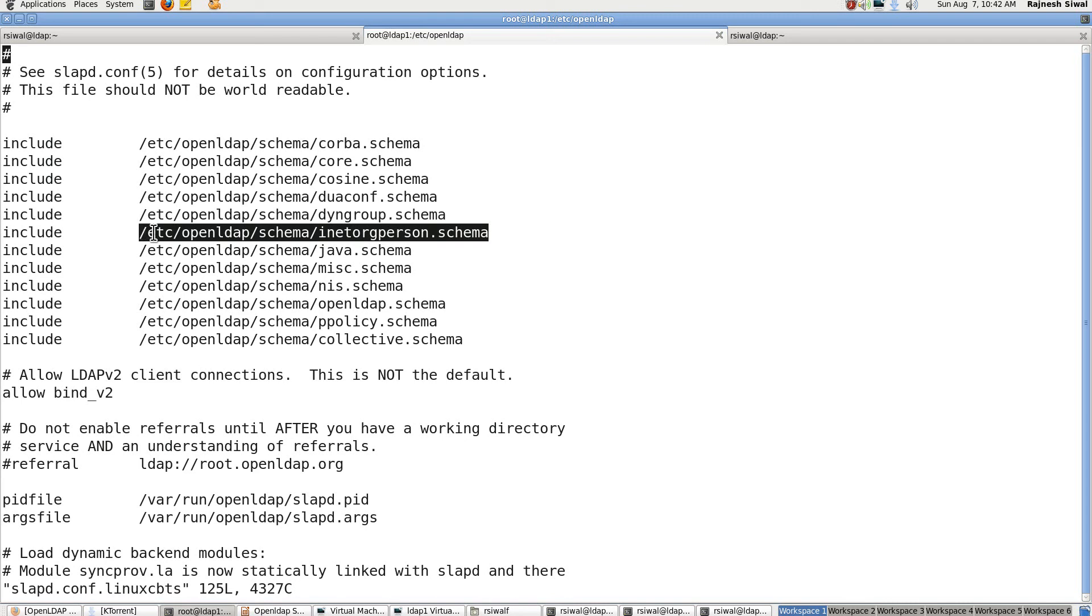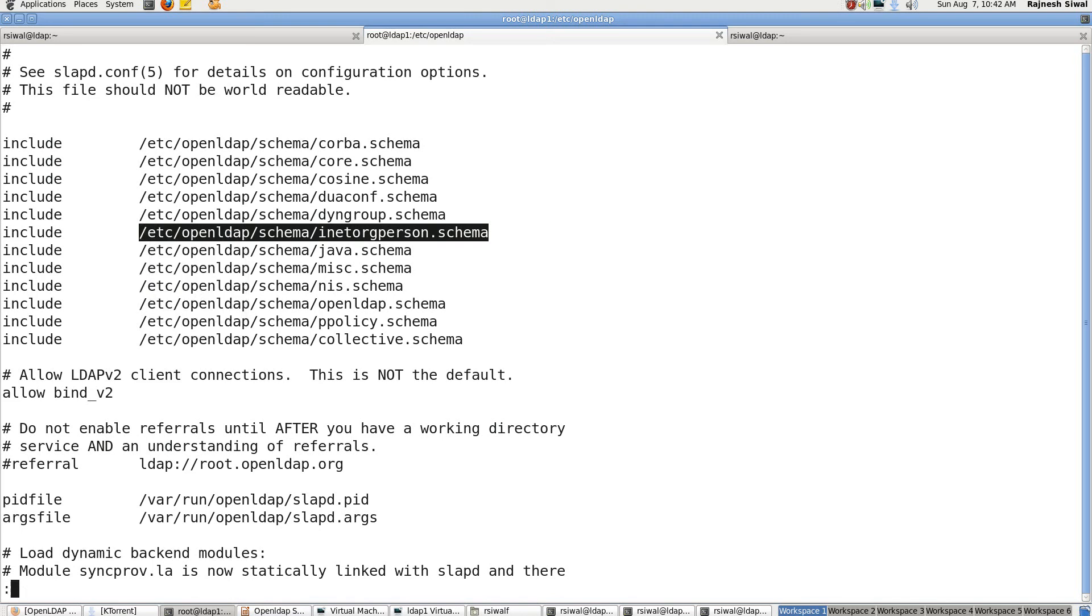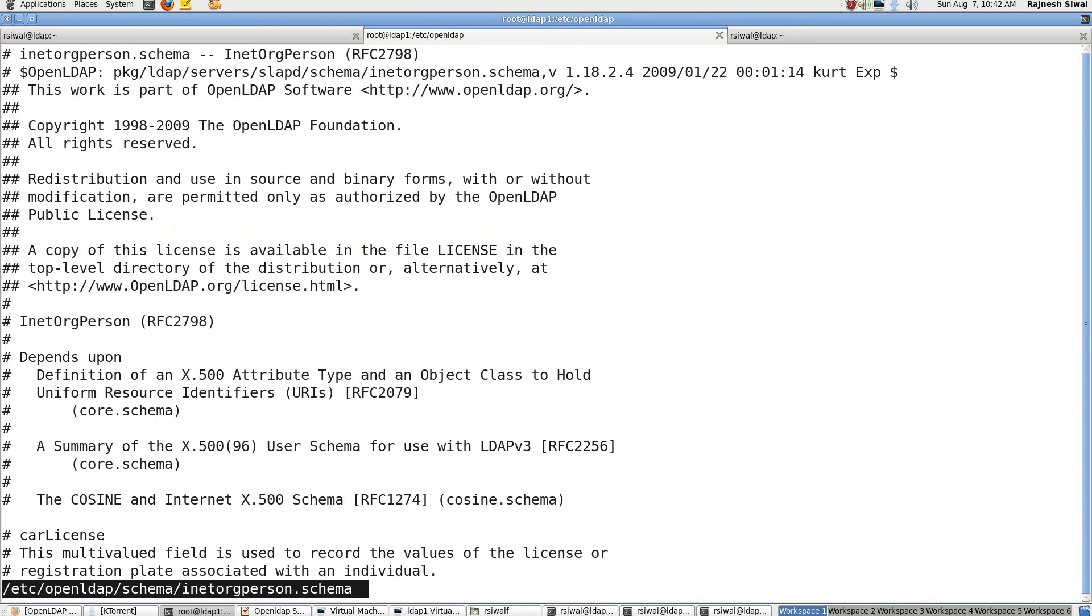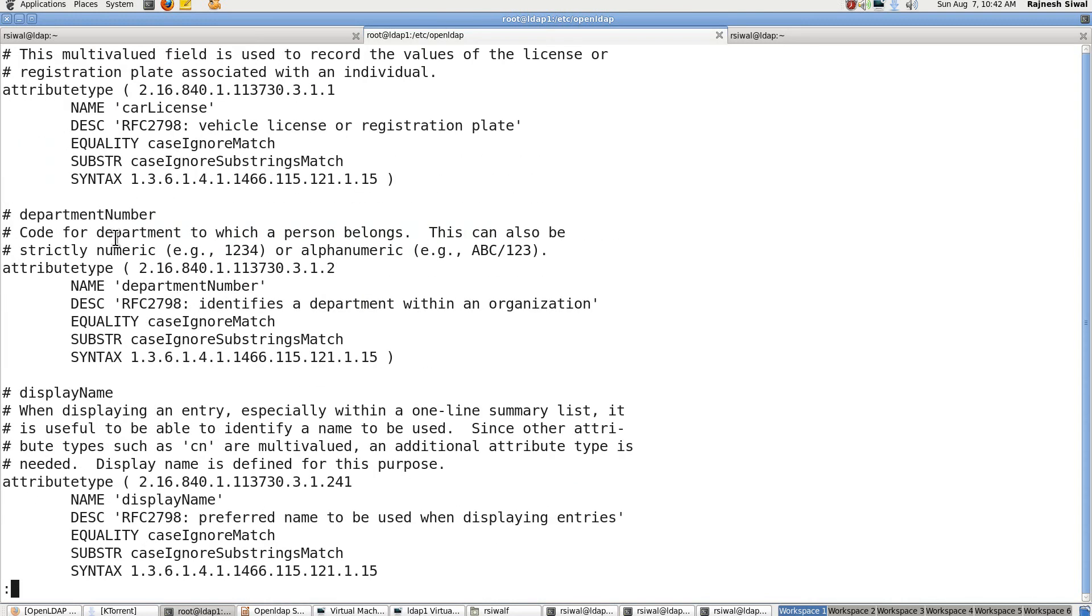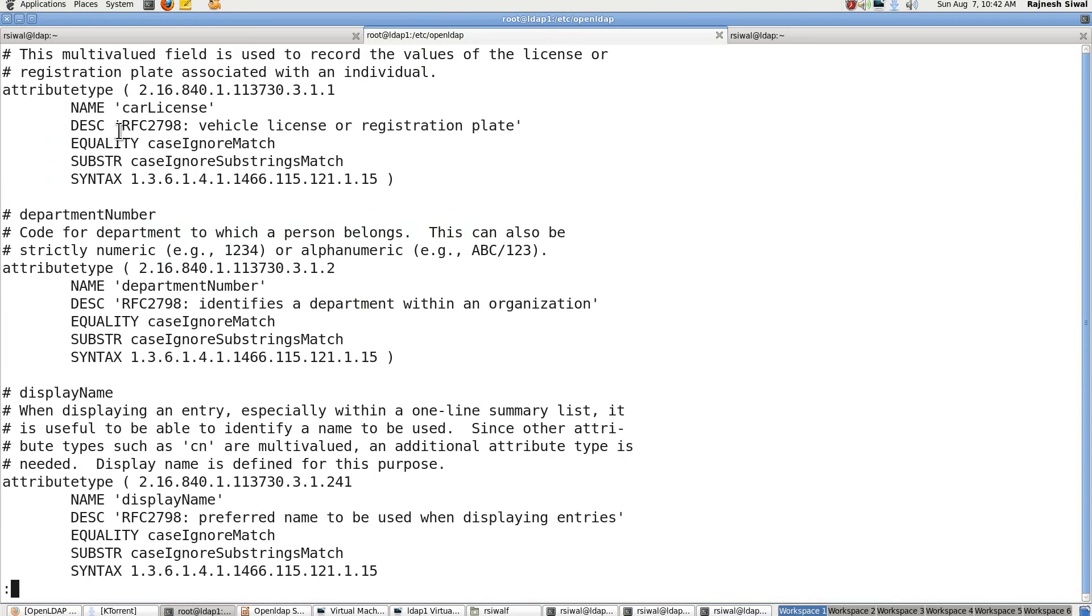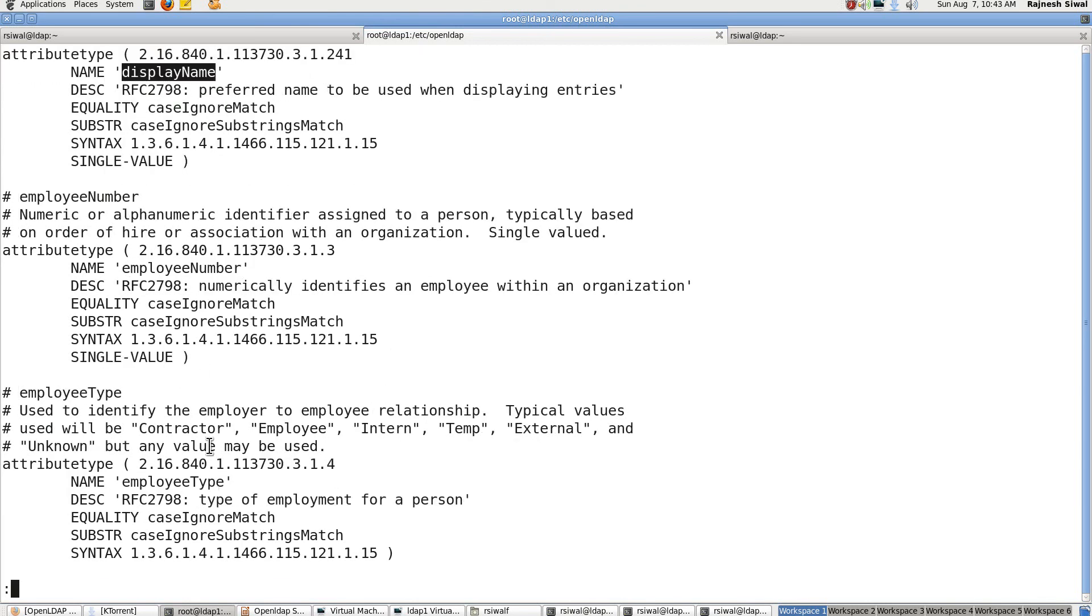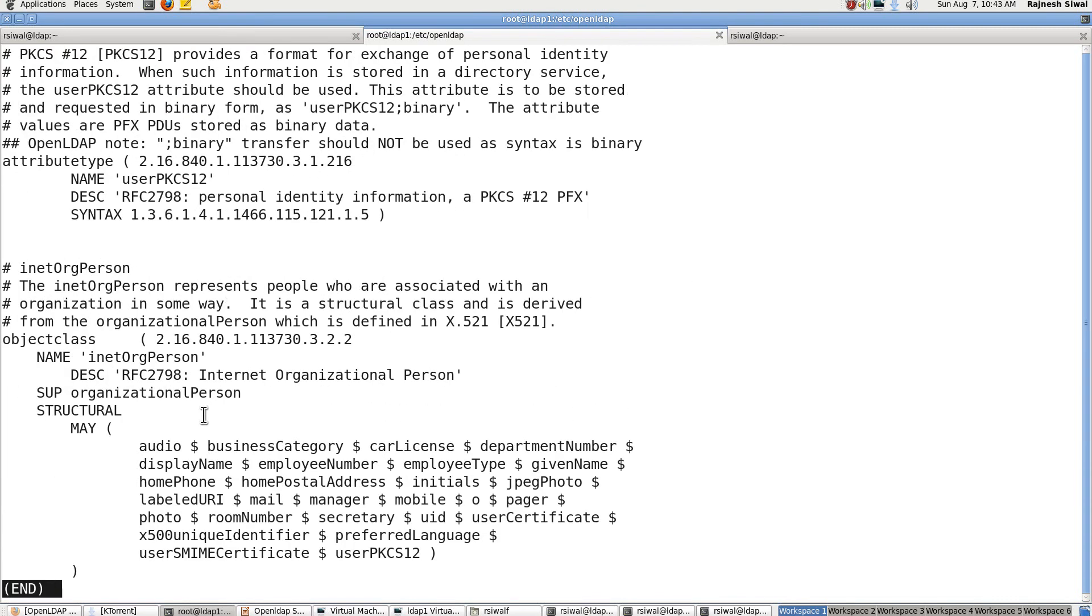Let's see and have a look at inetOrgPerson schema. We will be more clear about it. Here is the schema and you can see that these are the attributes that it provides. Car license, department number, display name and other things. And this is the object class that it provides which is inetOrgPerson.